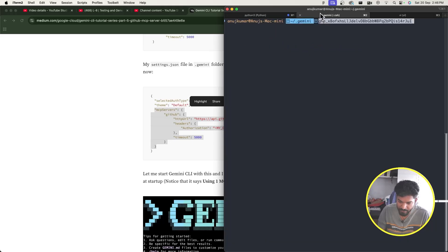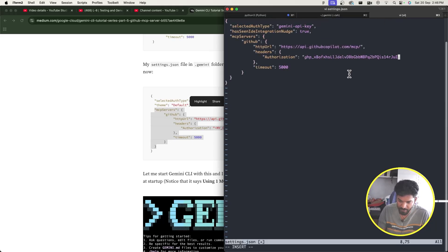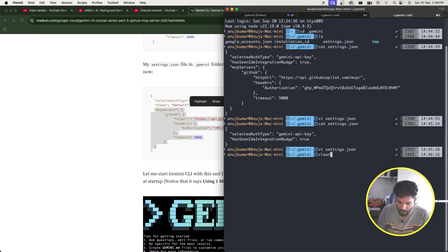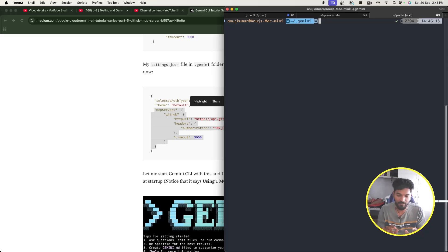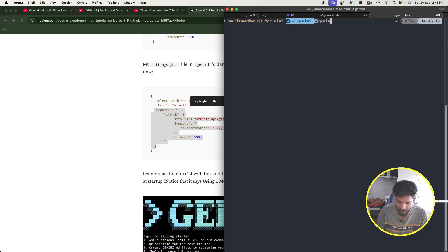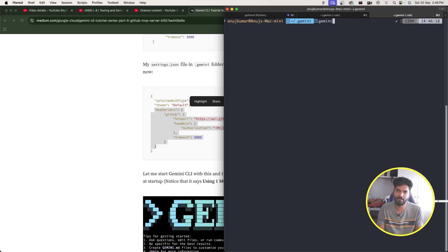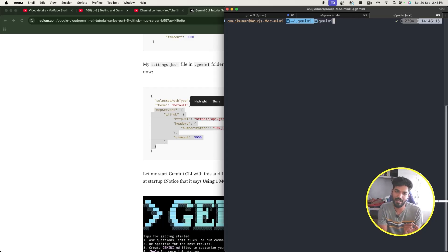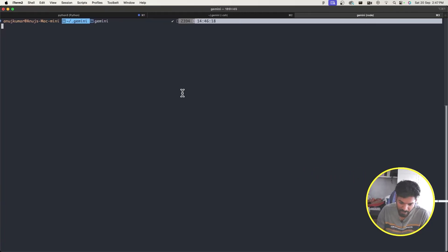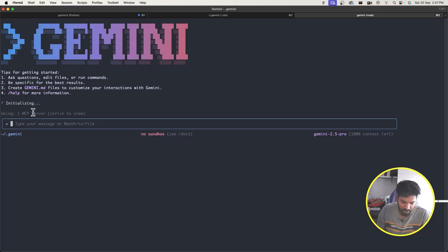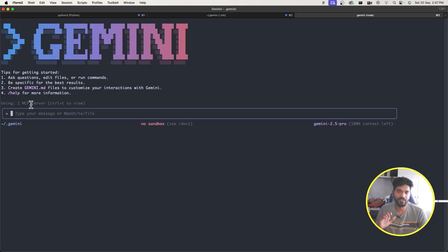Inside settings.json I'll paste the MCP servers configuration. This includes the MCP server URL and a field where you provide your GitHub PAT token. After pasting the token and saving the file, when I run 'gemini', it reads the .gemini/settings.json and sees the MCP servers. It now shows 'using one MCP server' — the connection is successful.